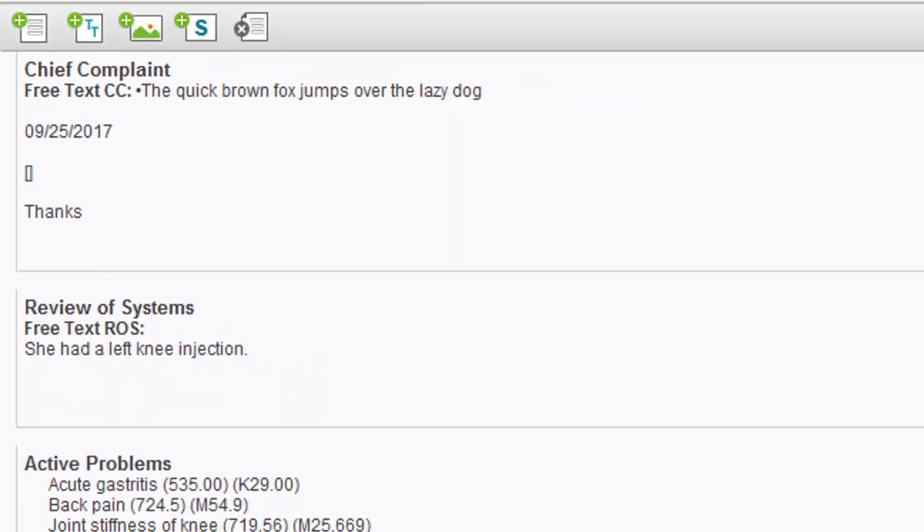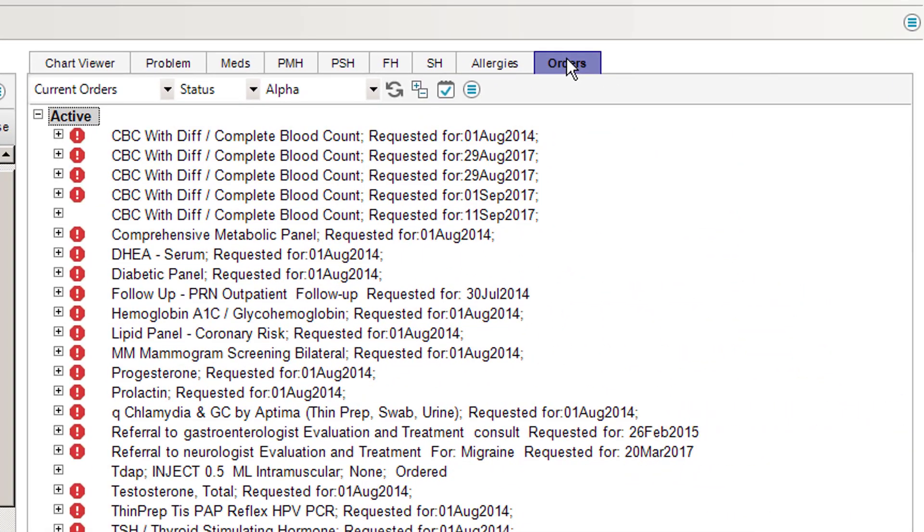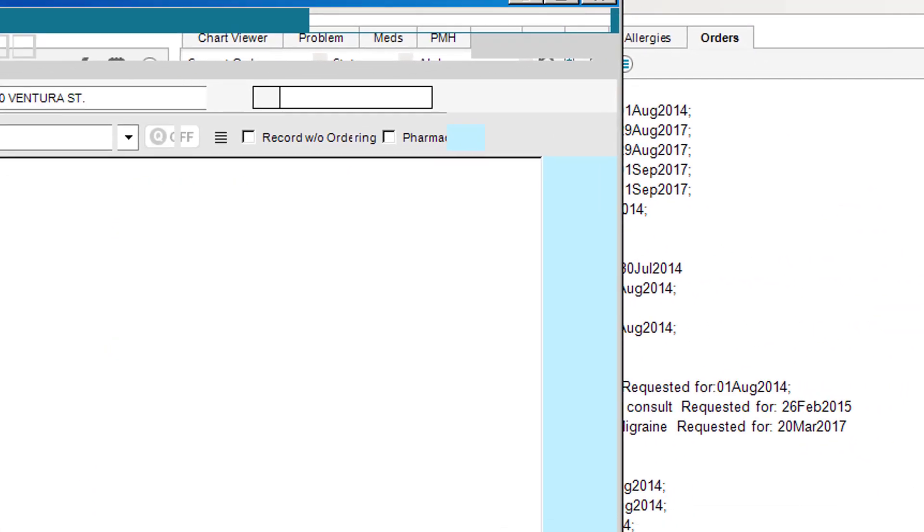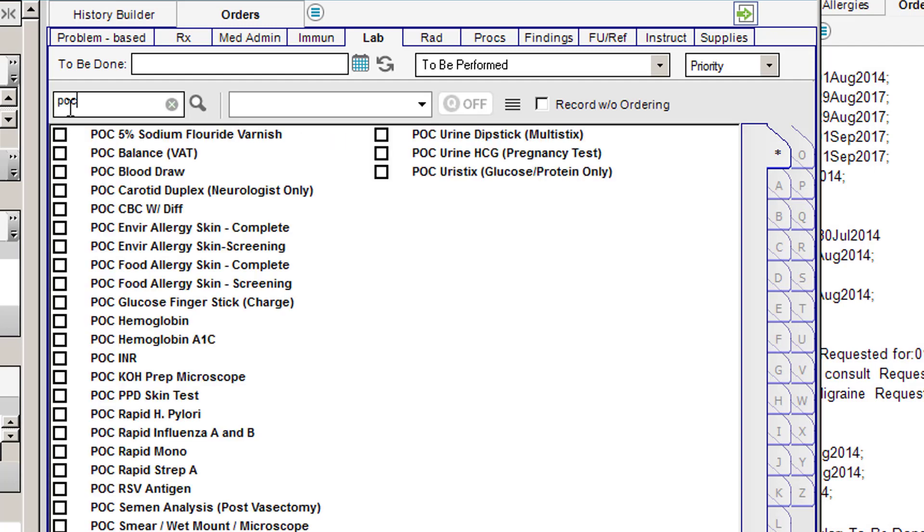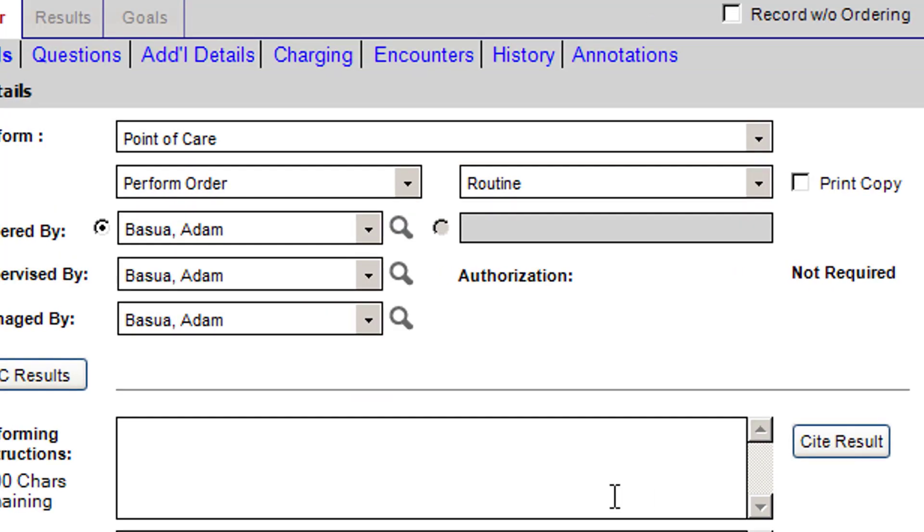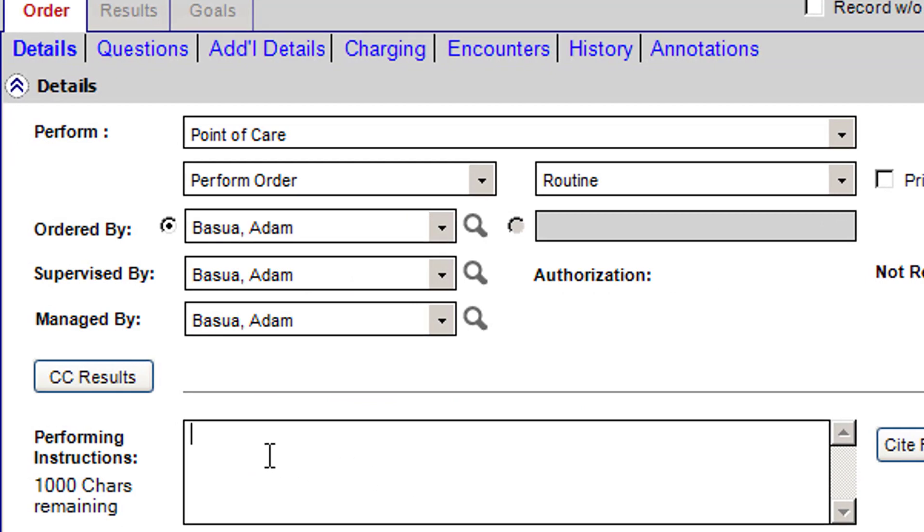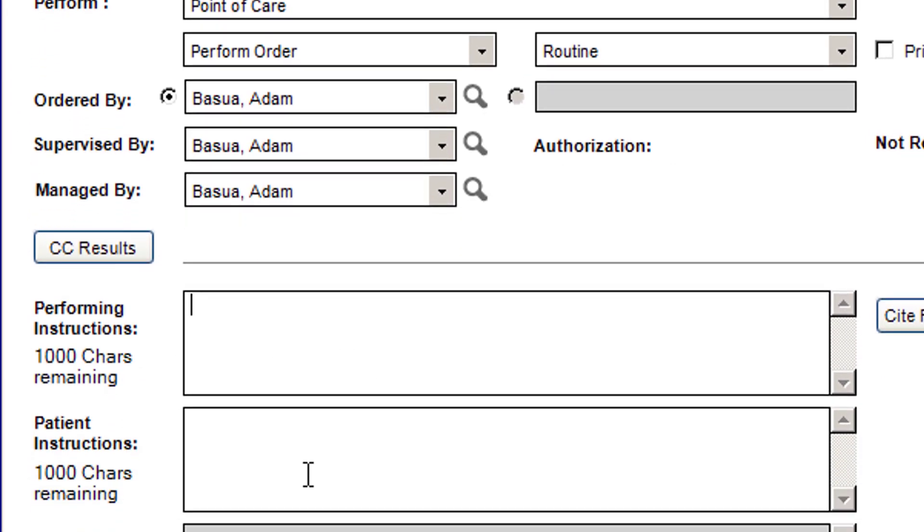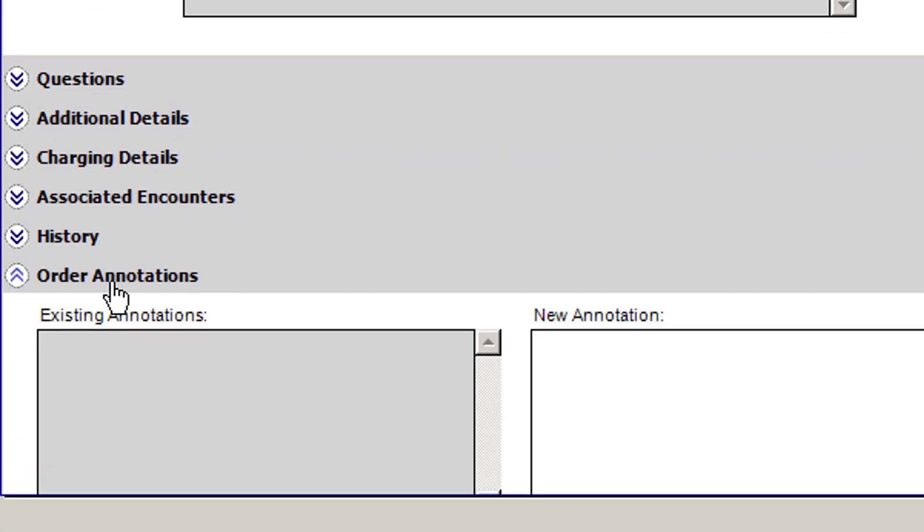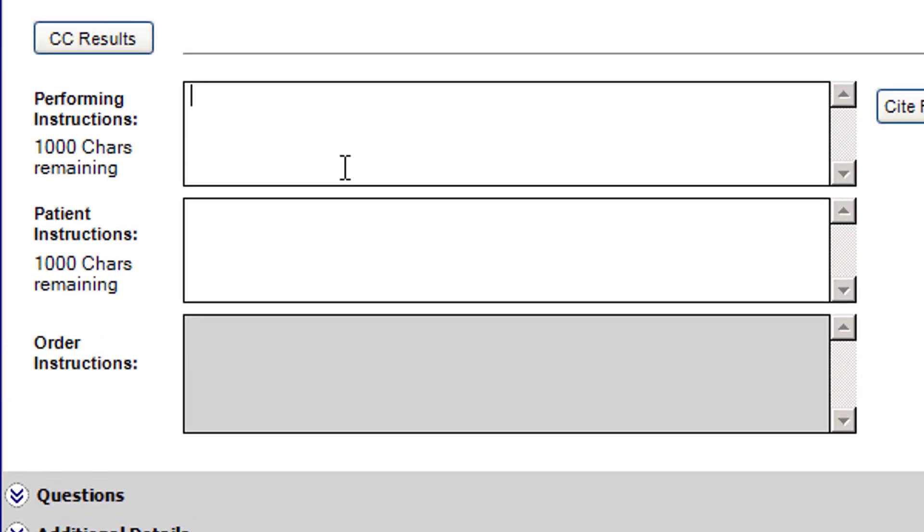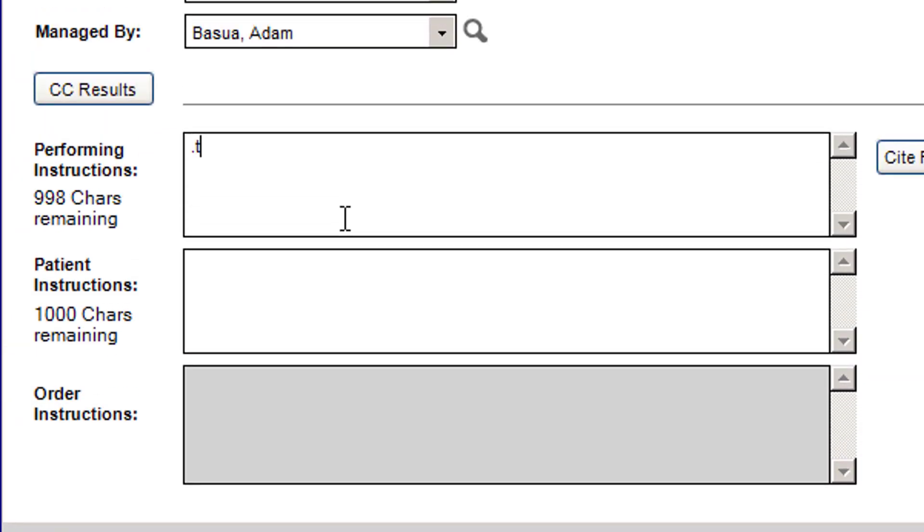I can also do it in an order. If I'm going to create a new order, let's say I want to do a POC of a rapid strep. I click on the POC of a rapid strep, and anywhere where there's free texting in the performing instructions, in the patient instructions, in the order annotations, wherever I want, I can put my macro. There it is. There's my other macro. And there it is again.